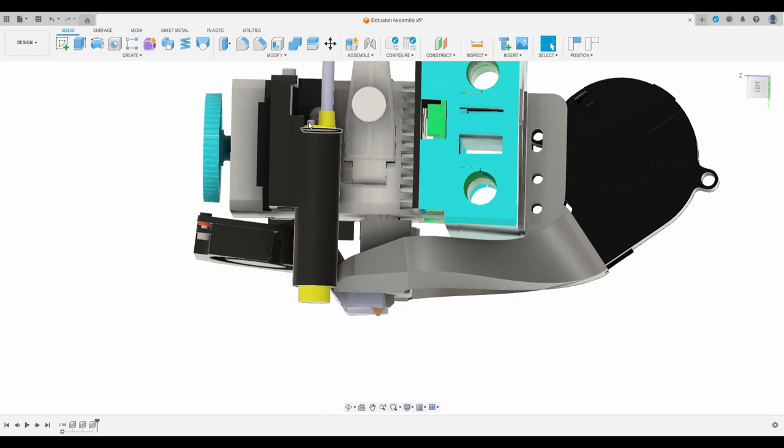We're going to adjust it upwards which is fairly easy. And then when we're done with all of that we are going to recalibrate our Z offset and re-perform resonance tuning if you're using an input shaper and then we should be ready to print.